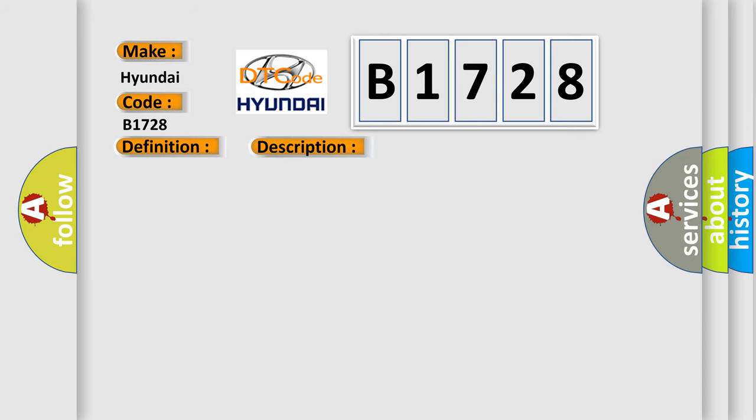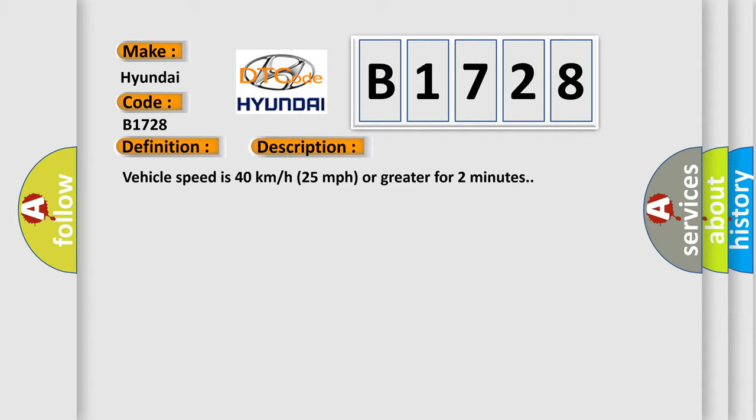And now this is a short description of this DTC code. Vehicle speed is 40 kilometers per hour, 25 miles per hour, or greater for 2 minutes.